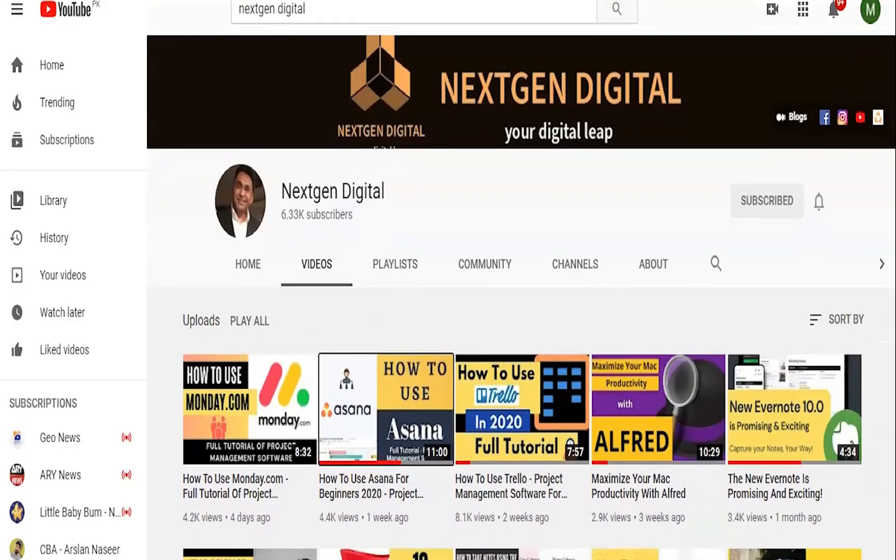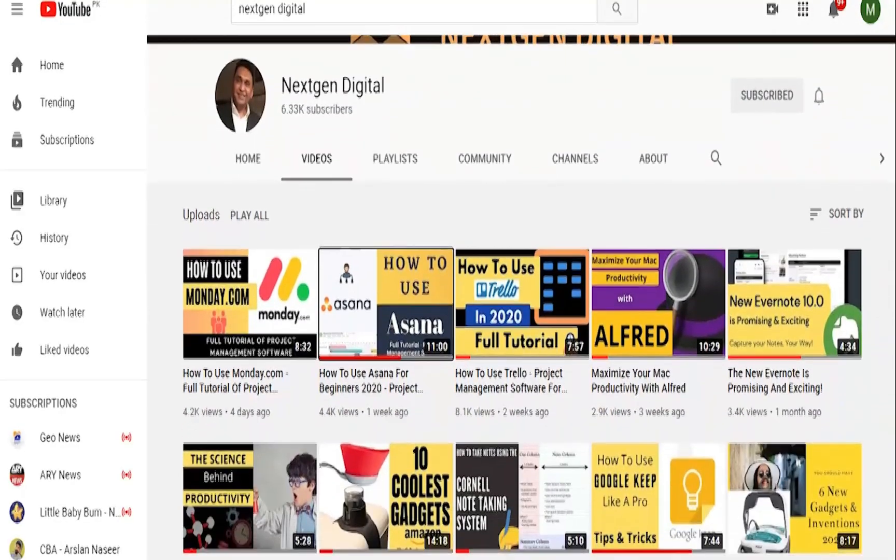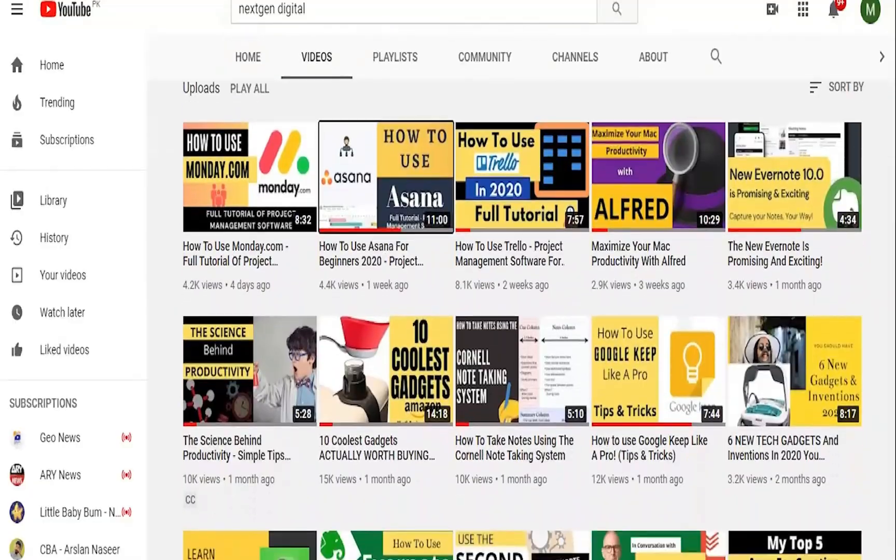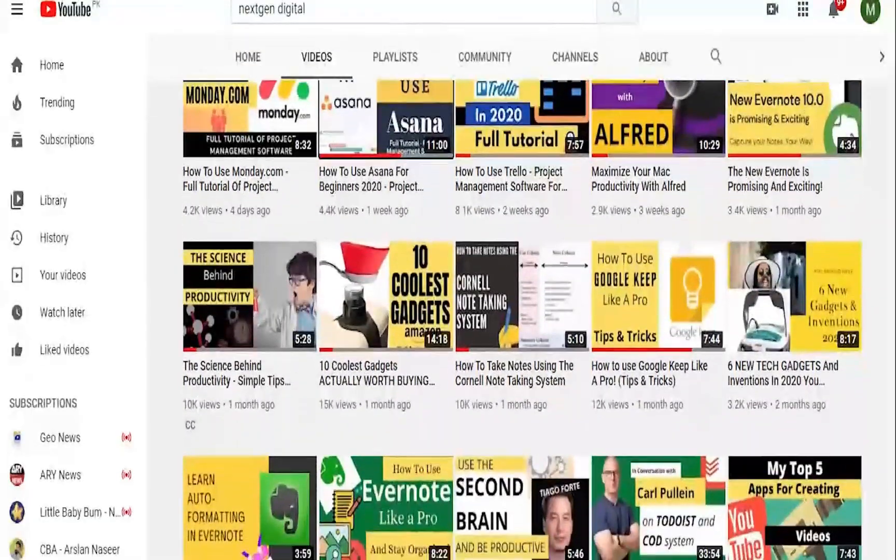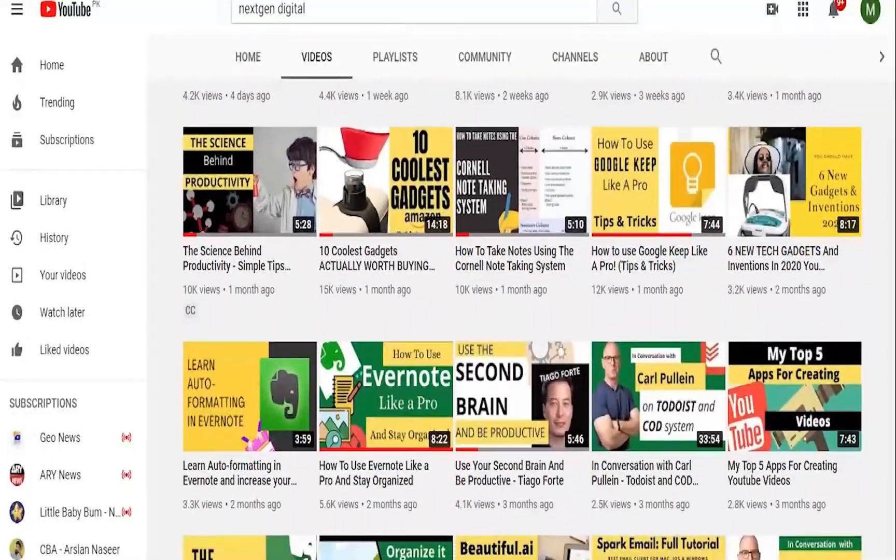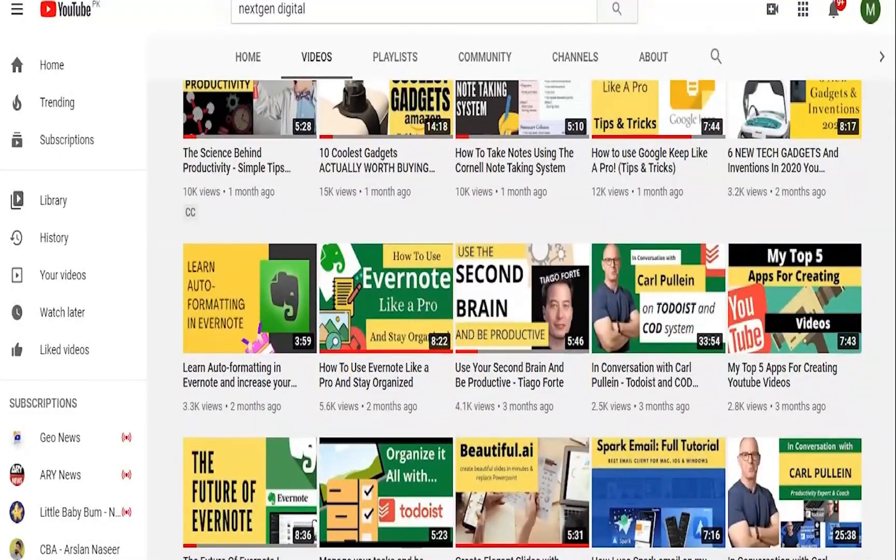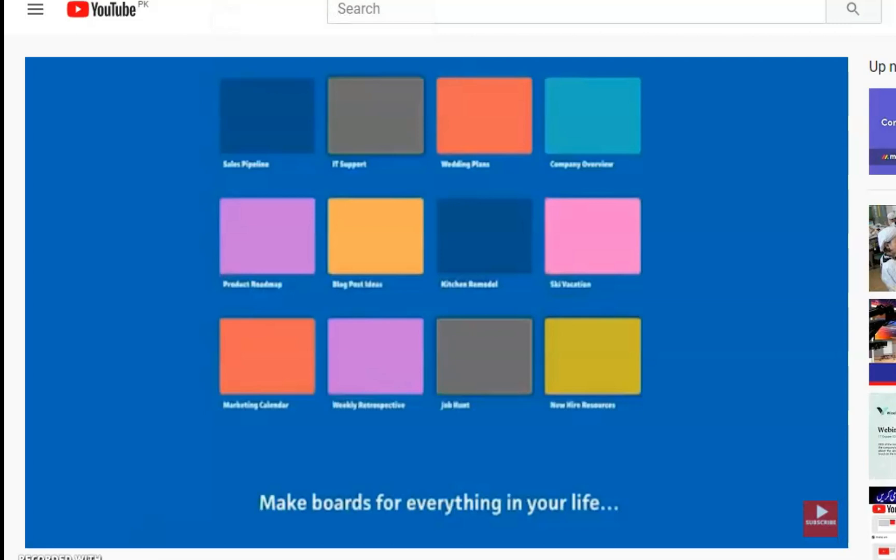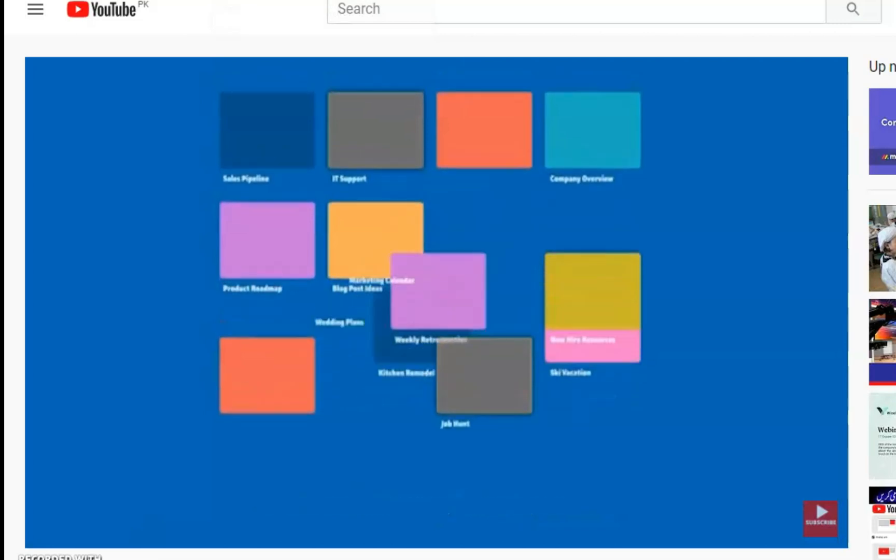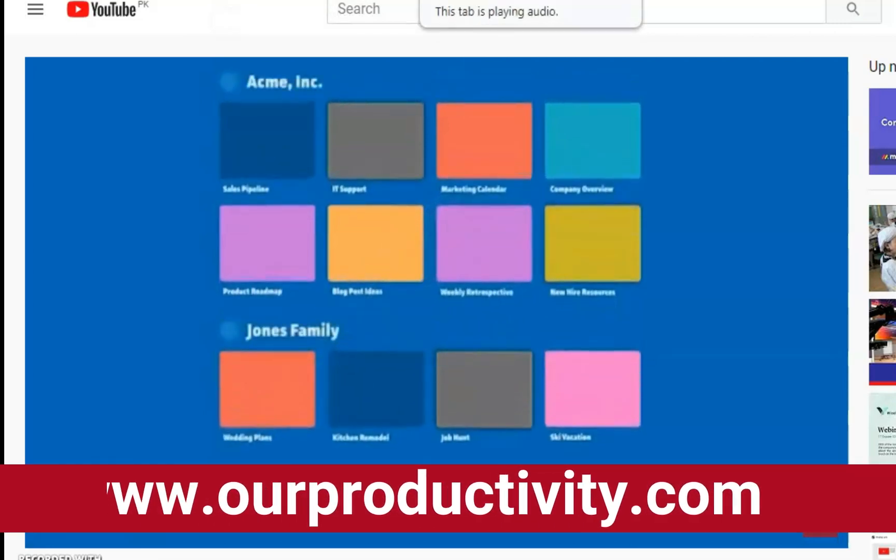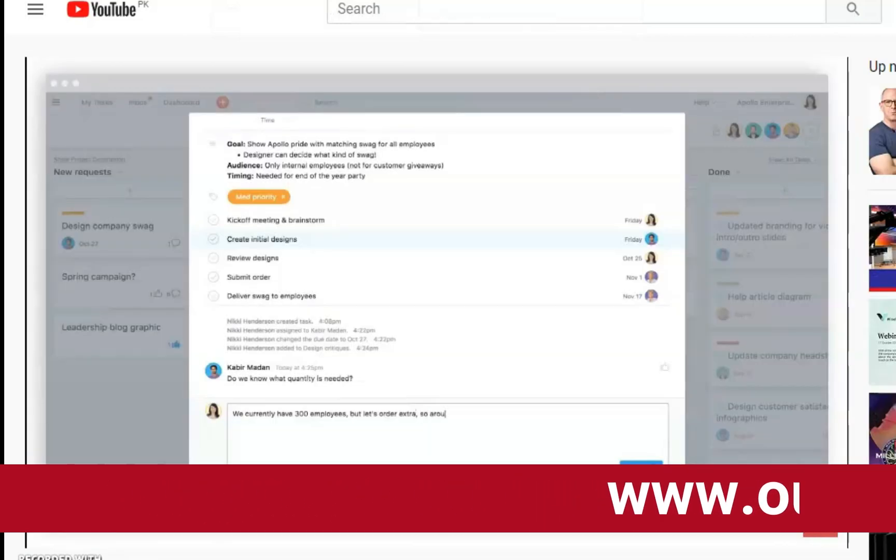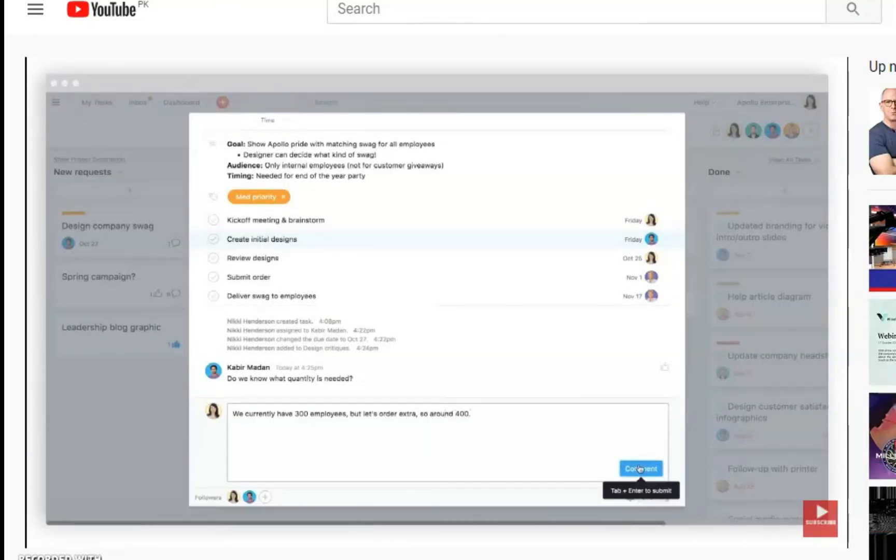As I wrap up this video, please take a few moments to visit my channel, NextGen Digital, where you will get access to rich content on productivity, technology apps that could enhance your daily productivity. In addition to this, please do get access to my website where I write blogs and articles on productivity. Please do leave your comments and your reactions and do sign up for our newsletter. Until then, have a great one.